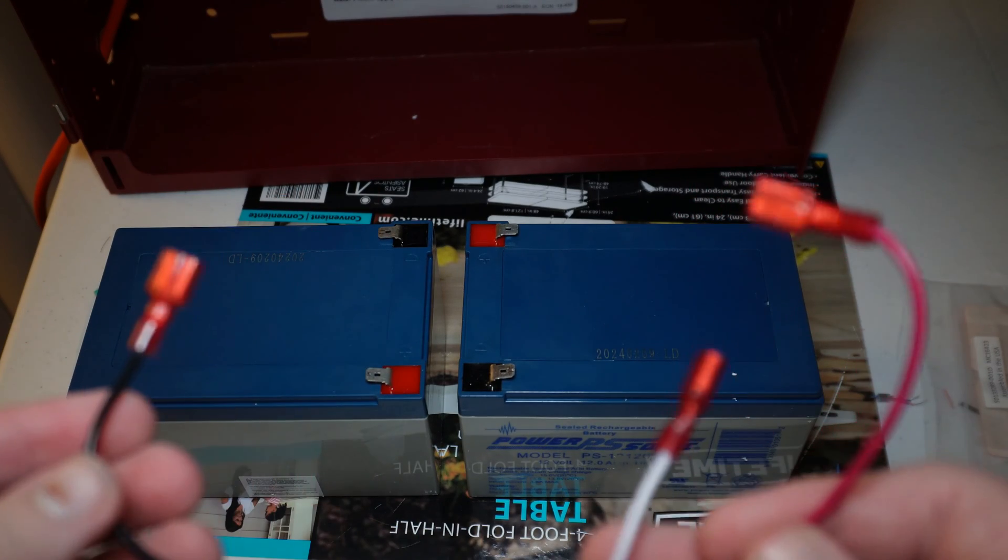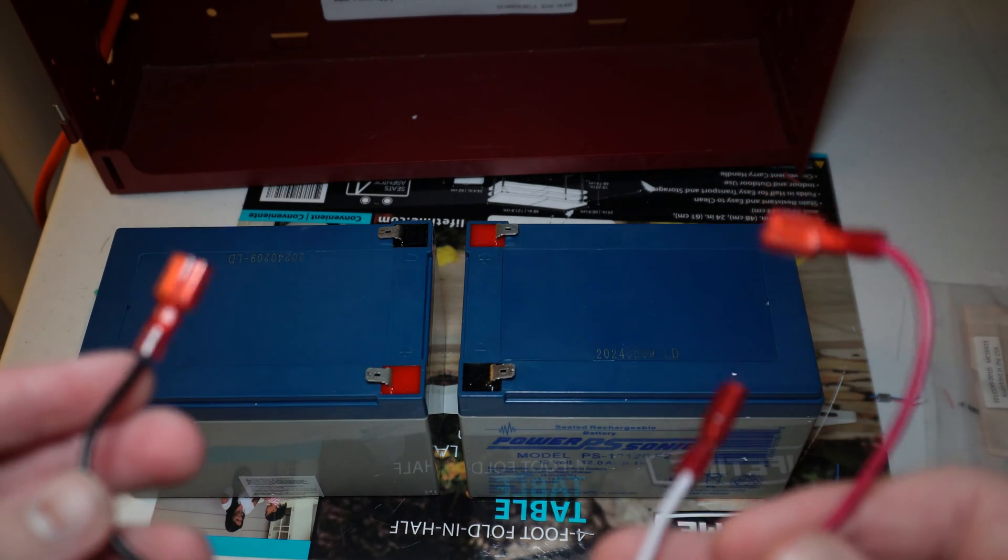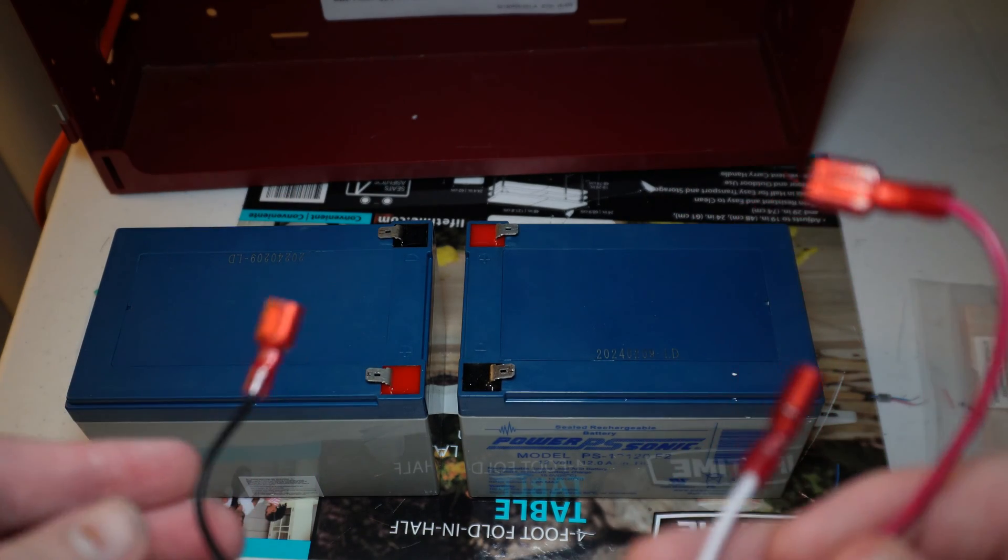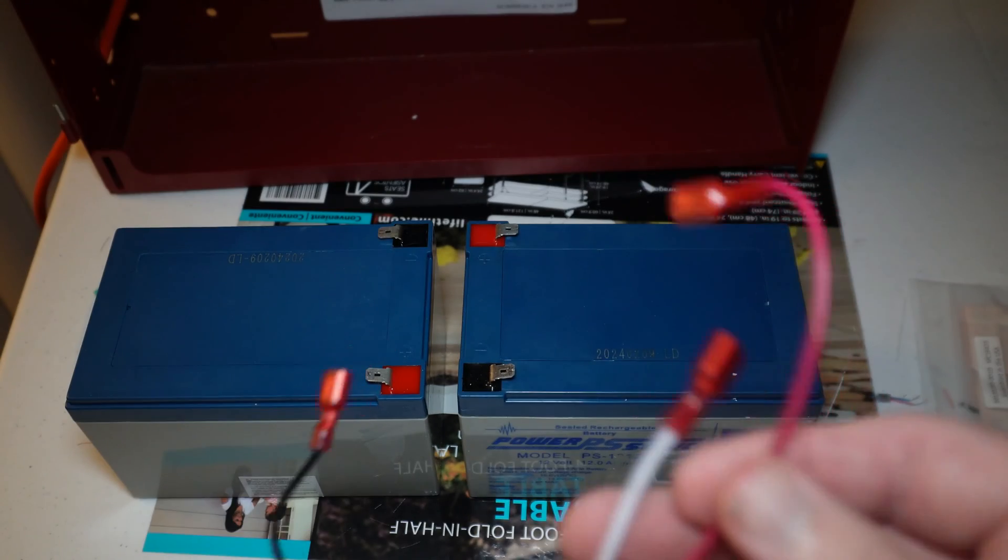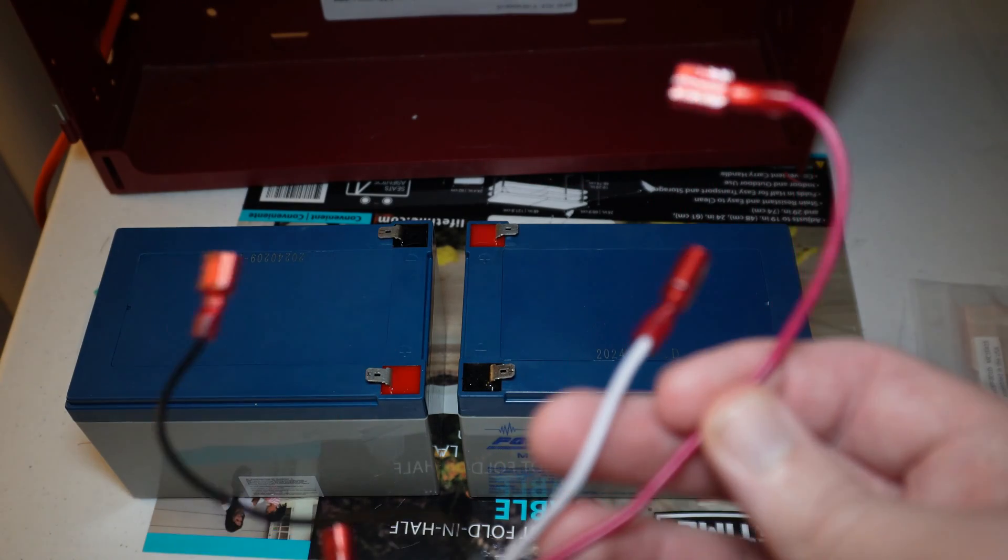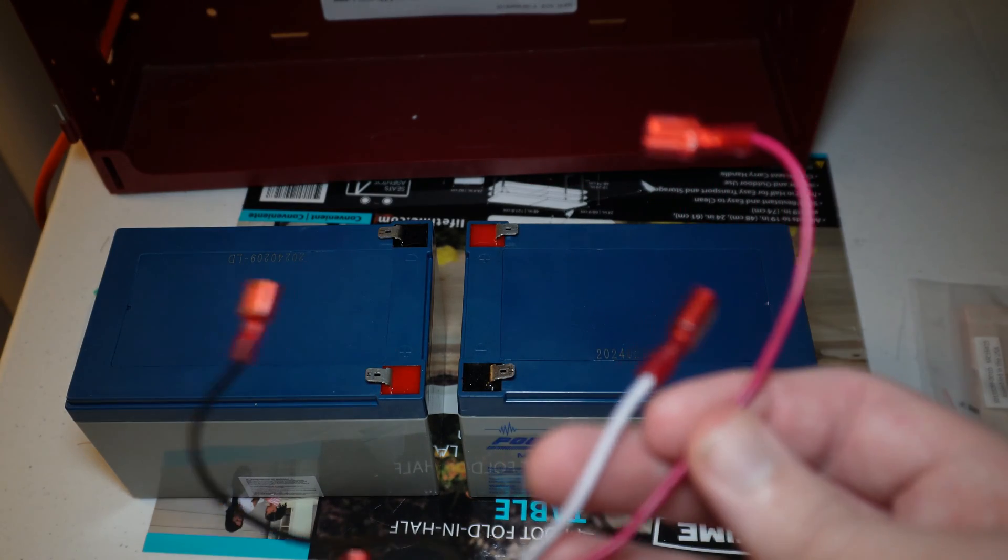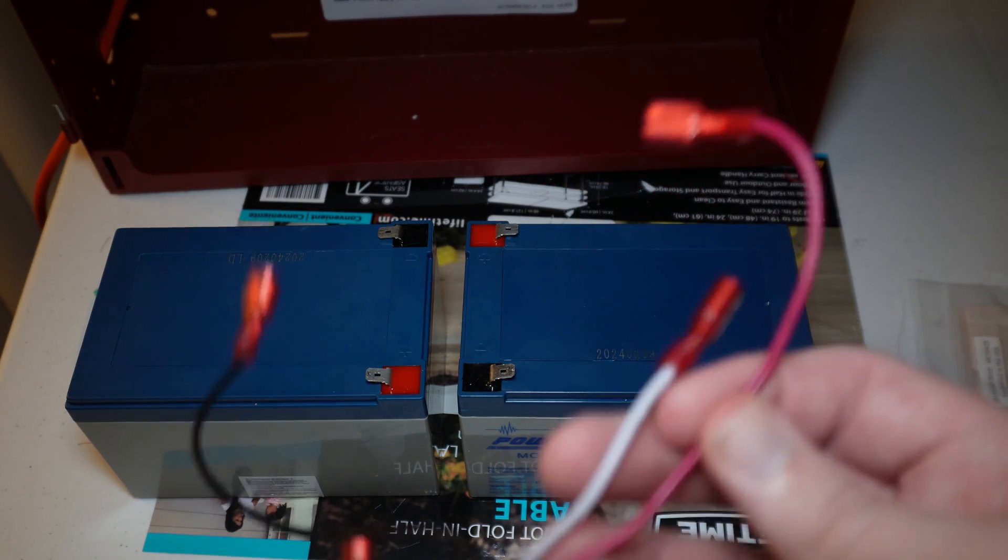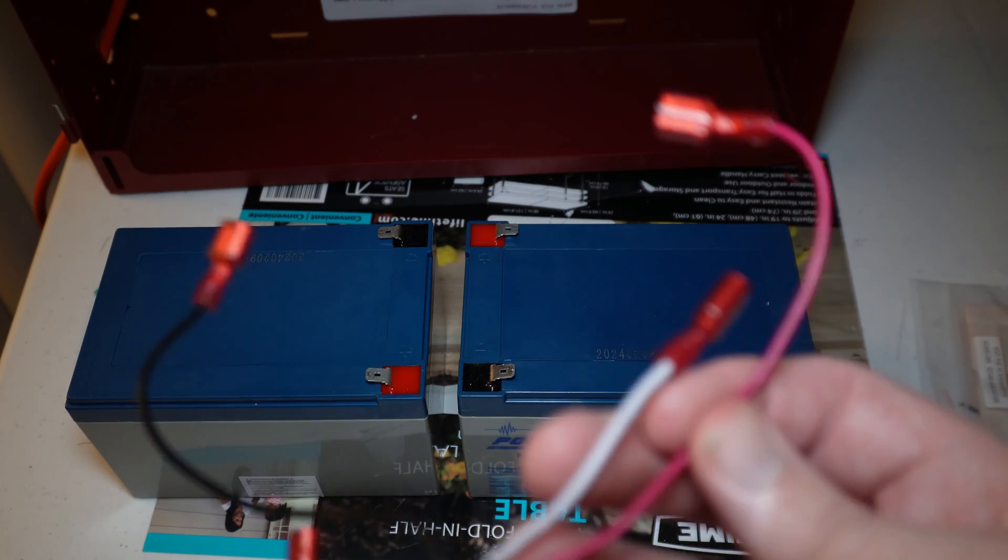The negative wire is going to go on a negative terminal on one of the batteries and the positive wire is going to go on a positive terminal on the other battery.